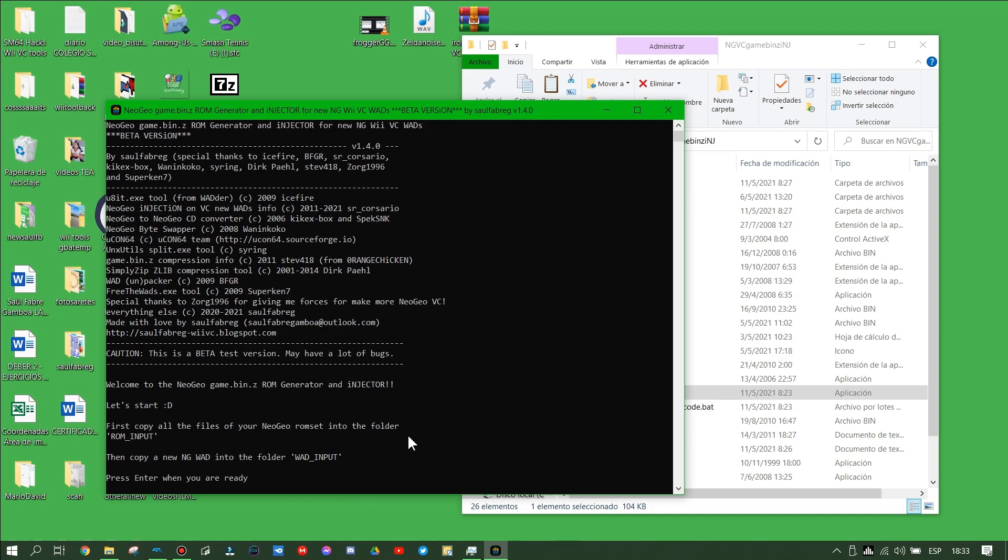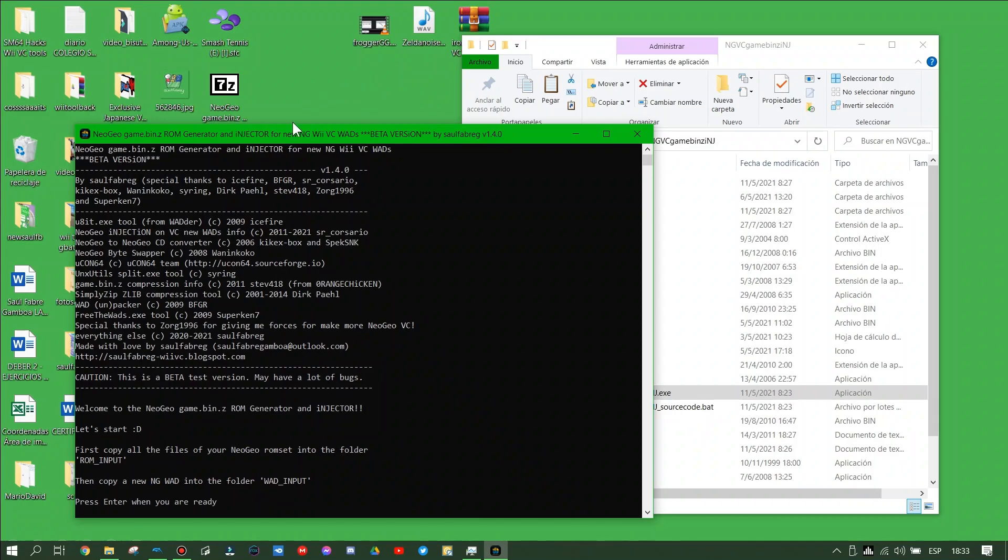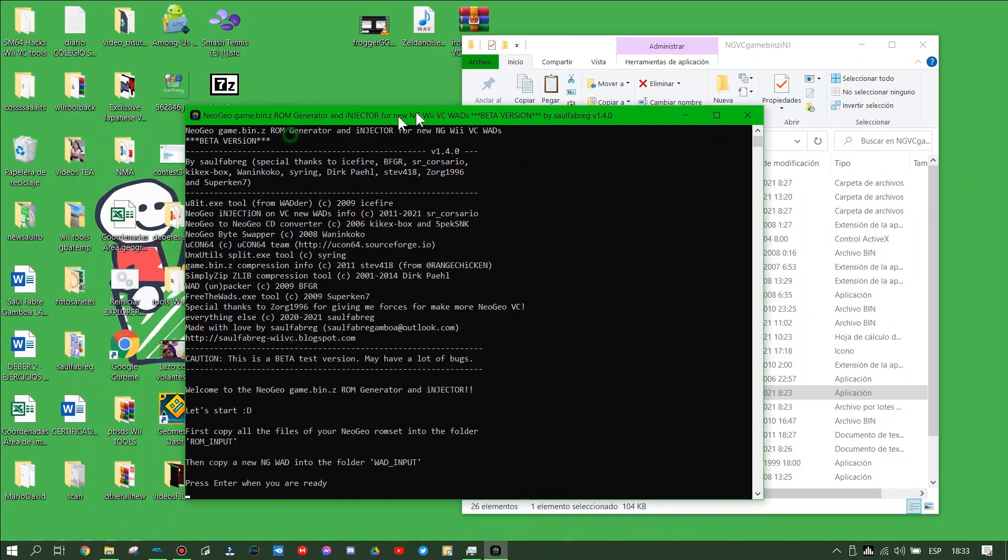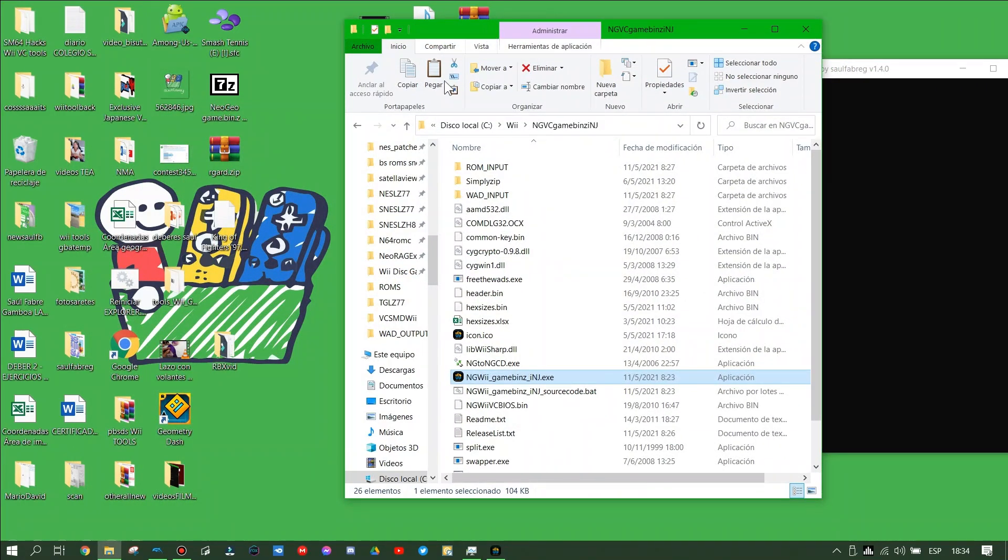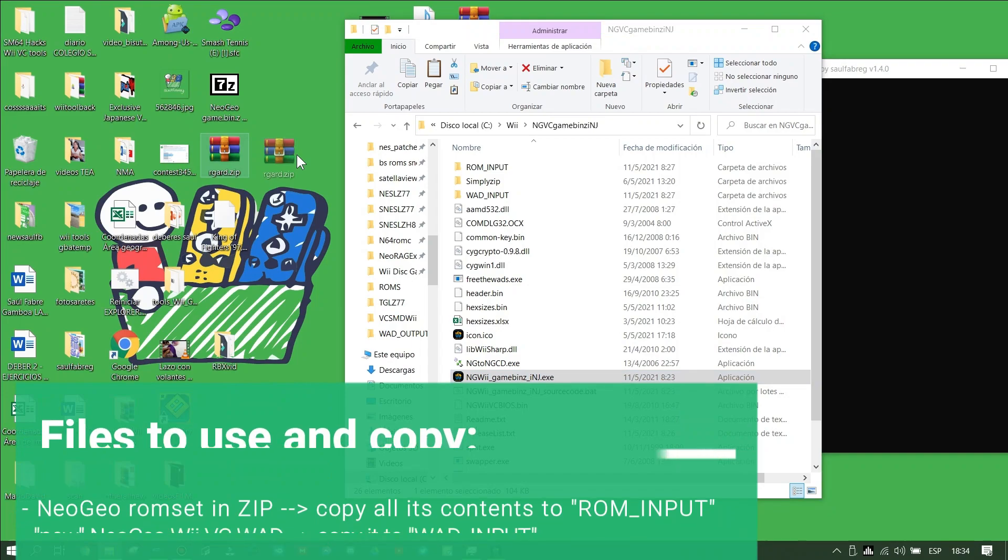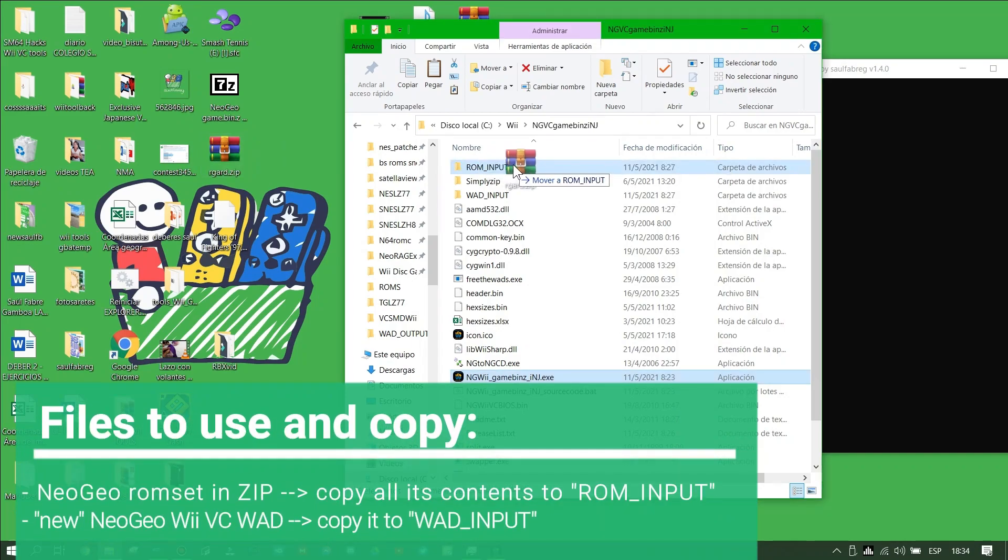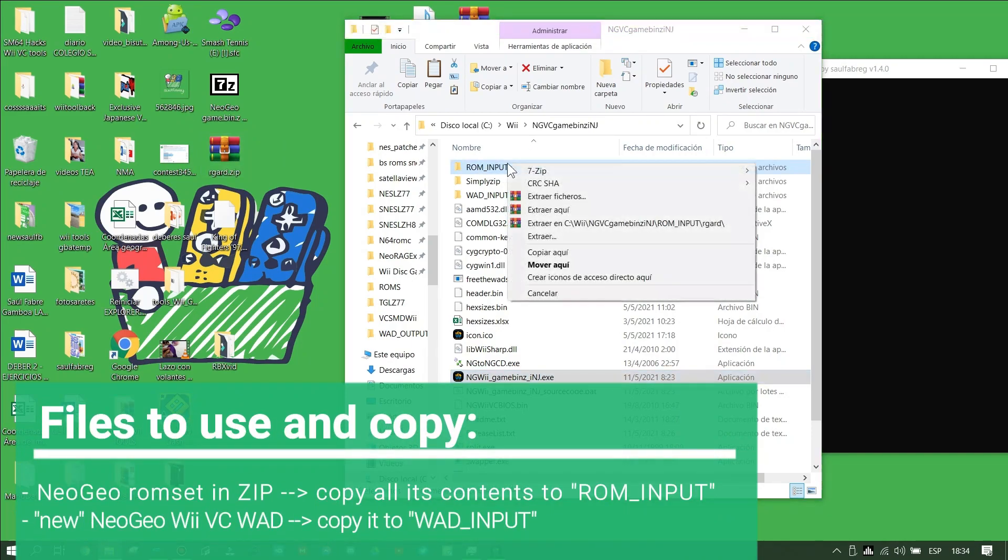Now this screen will appear with all the instructions for starting to use the program. We have our Neo ROM set that we want to inject to our Neo VBC WAD, and extract its contents in the RAM Input Folder.